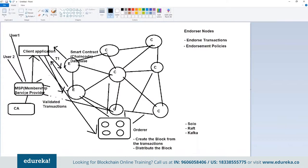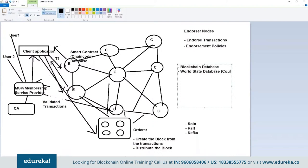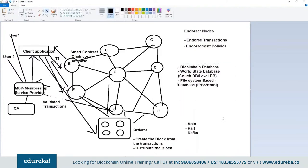This is the overall flow of a transaction in a Hyperledger Fabric network — you have endorsers, orderers, committers, client application, Membership Service Provider, and Certification Authority. The throughput achieved is over 1000 TPS. In Ethereum you can achieve a maximum of 300 transactions per second, but in Hyperledger Fabric you can achieve more than 1000 TPS. There is no overhead — smart contracts don't need to be deployed at all nodes. There are three categories of database: blockchain database, world state database (CouchDB or LevelDB), and file system-based storage (IPFS or StoreJ).